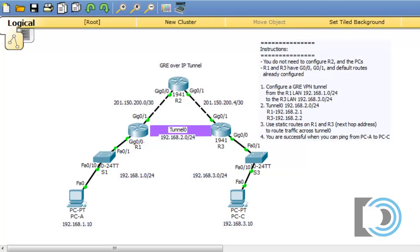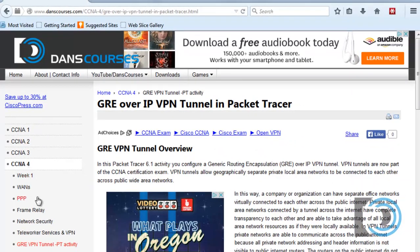VPN tunneling is a huge topic in computer networking and it's now included in the Cisco CCNA certification exam. In this packet tracer exam, we're going to create a GRE over IP tunnel — generic routing encapsulation protocol over IP. If you'd like to follow along, you can download this graded packet tracer activity file at danscourses.com. Click on CCNA4 and you should find the link to the GRE VPN tunnel PT activity.